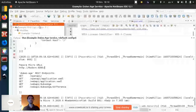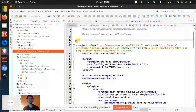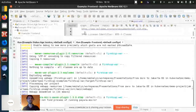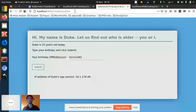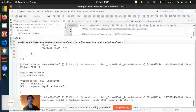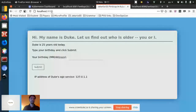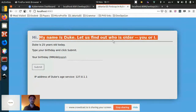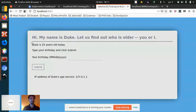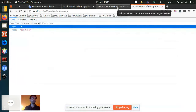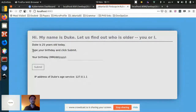We'll run the frontend too. Payara Micro chooses the first available port — since I already have some things running, it chose port 8083. This is how the application looks like. It says Duke is 25 years old. It gets this number from the Duke's age service — today Duke is 25 years old, a nice anniversary.